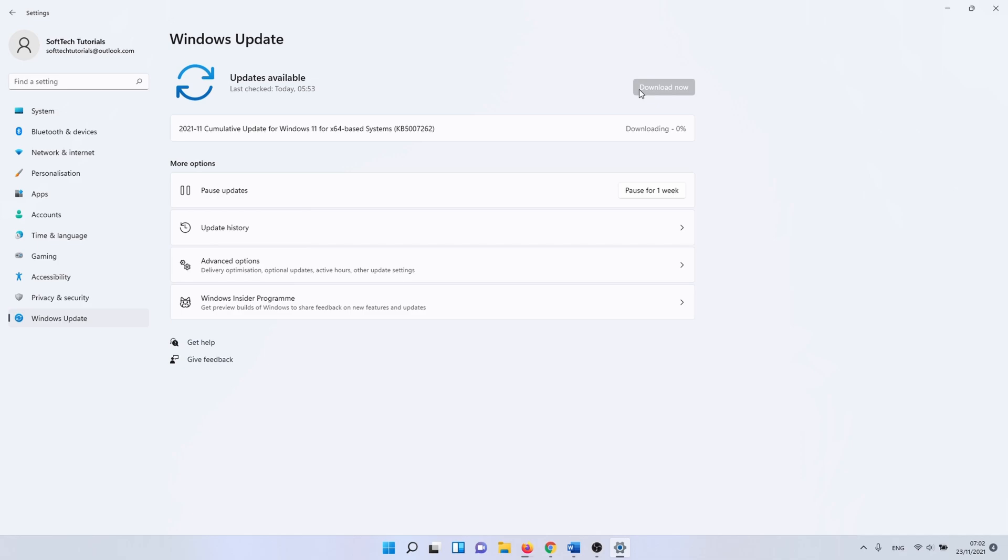If Windows 11 finds updates to install, it does so automatically. Restart your PC when the updates are finished installing. After that, you can check if the missing DLL files error disappeared.